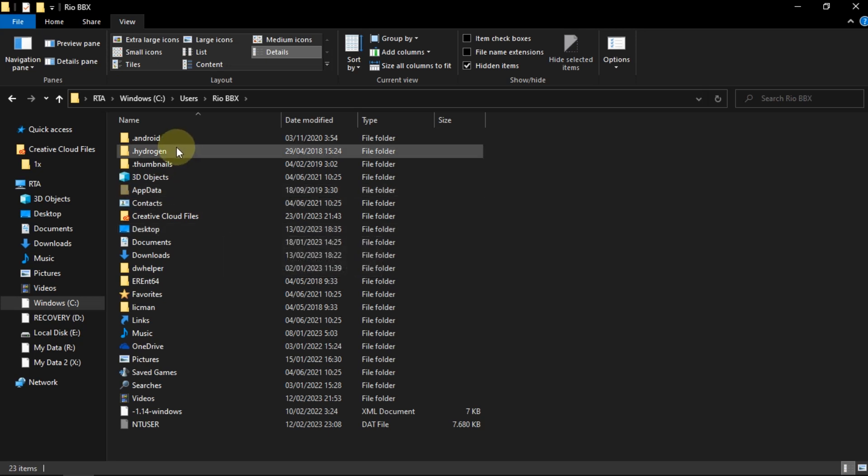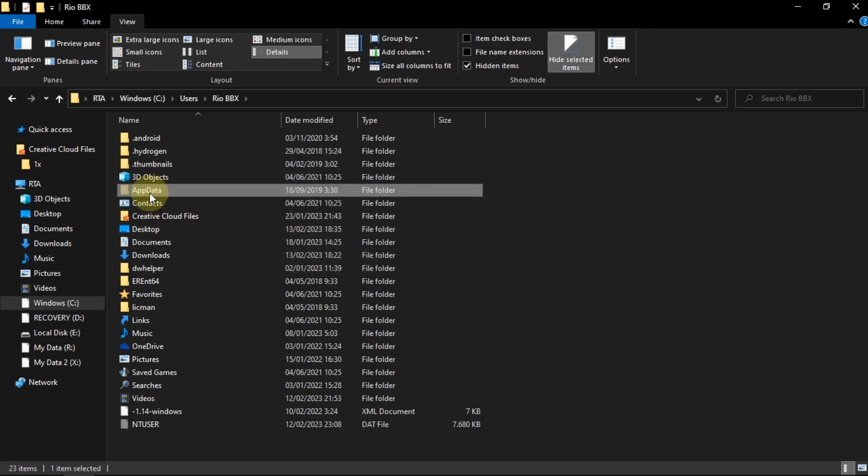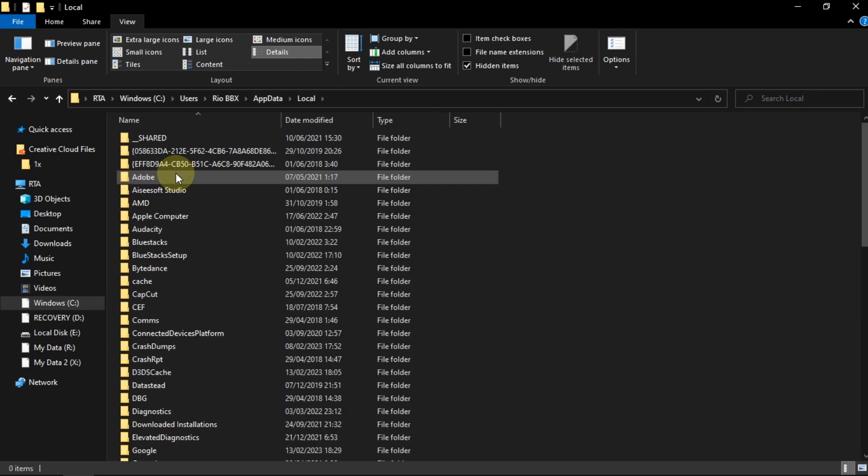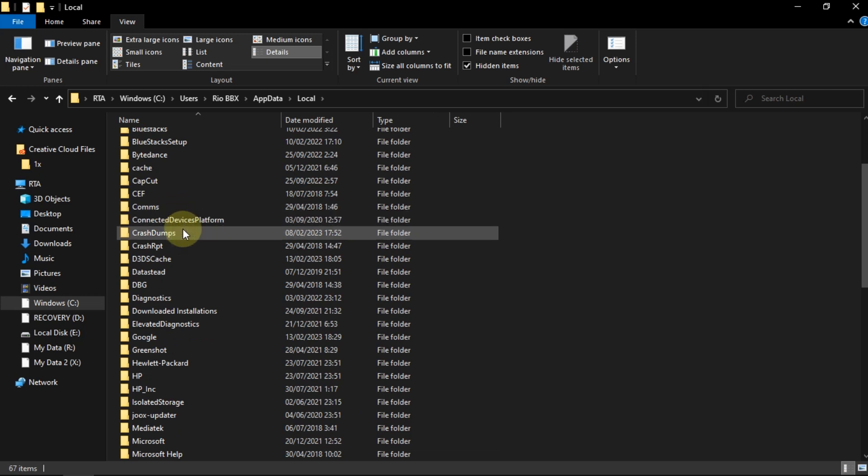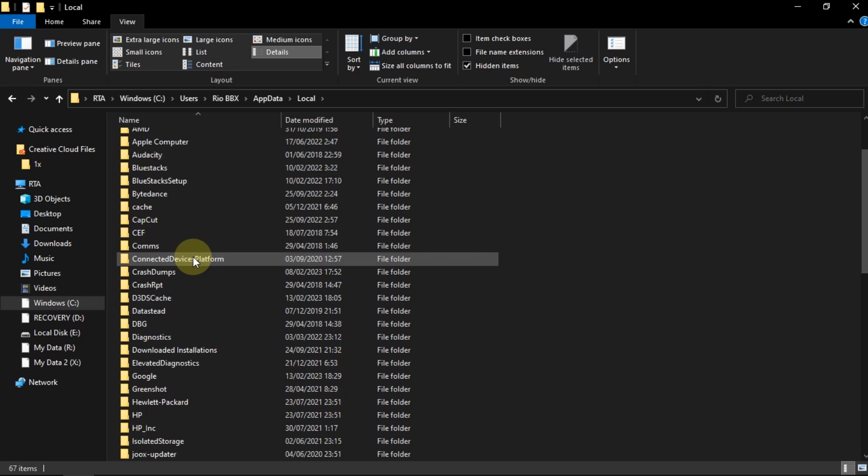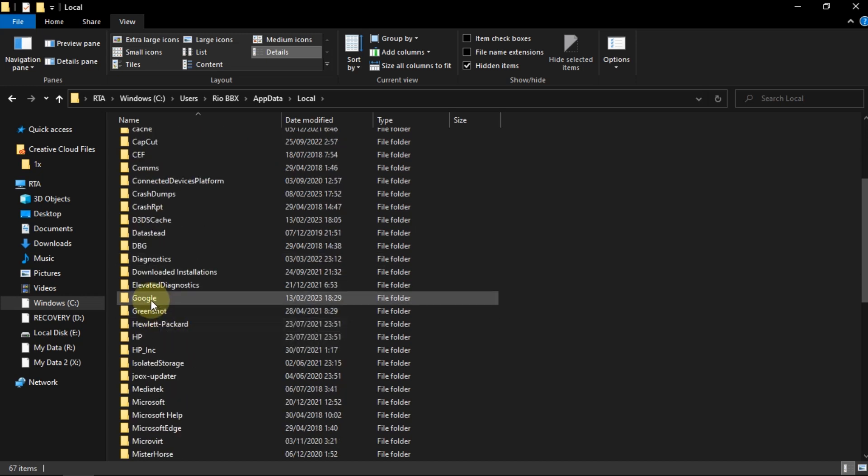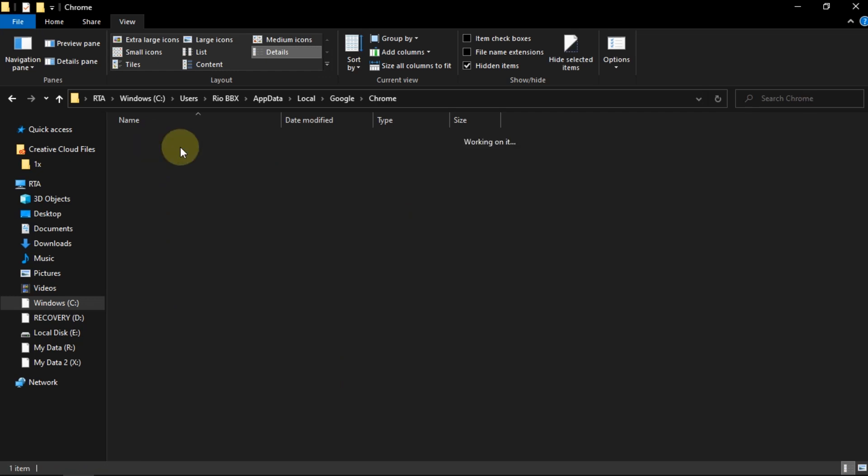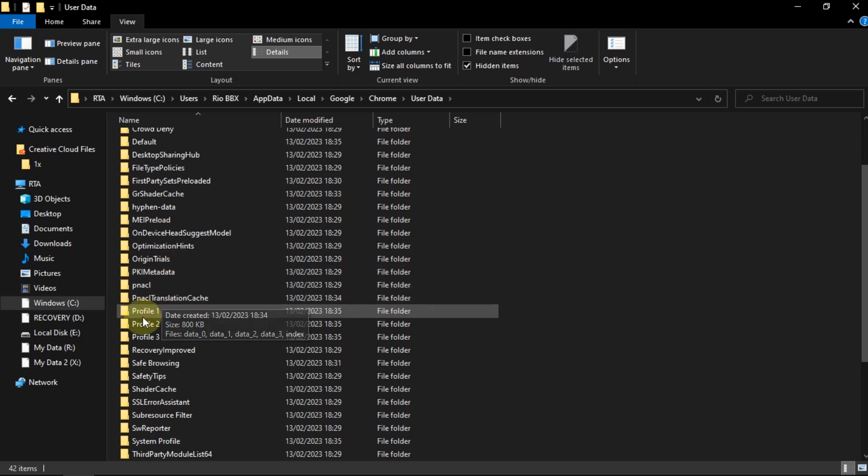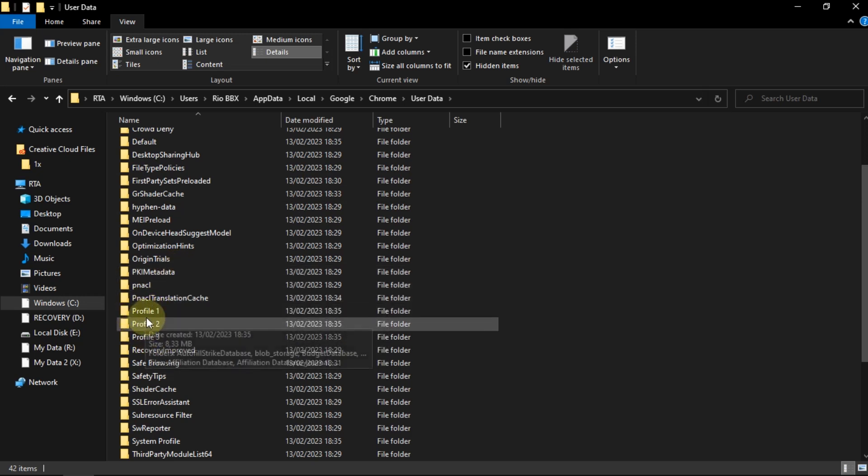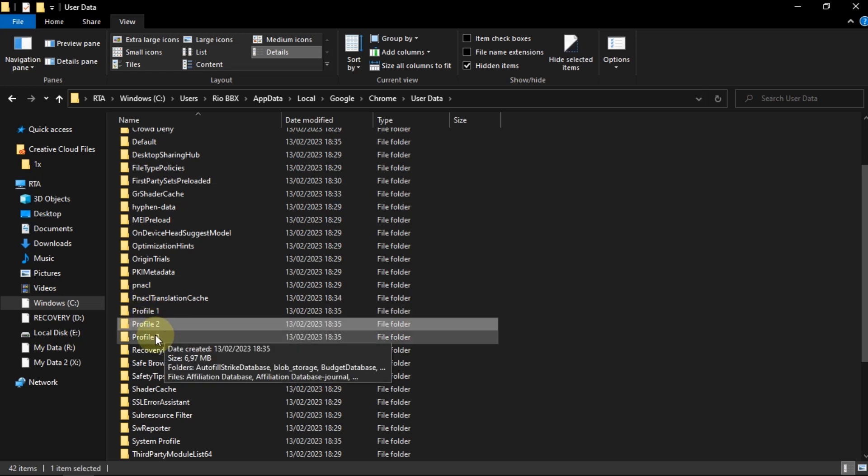Select app data. Open local, then Google, then Chrome, then user data. In this case, I need to copy the data from Profile 1.